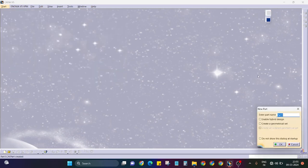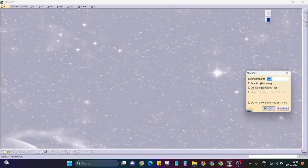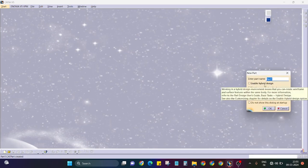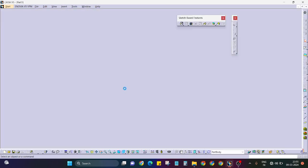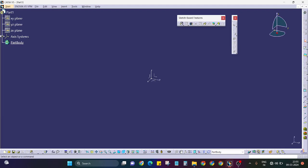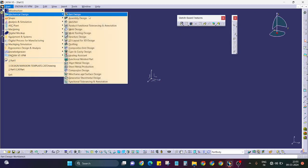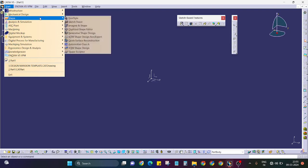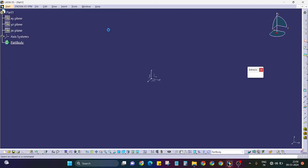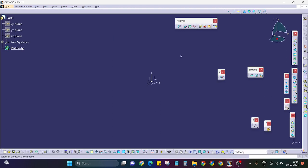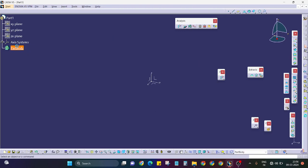You just enable it. Here I will create one. I will go in generative shape design. This is my part body, remember. I will just take one point here.